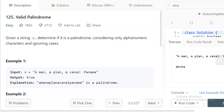Hi everyone, welcome to LeetCode. In this video let's try to solve the problem: Valid Palindrome. Given a string s, determine if it is a palindrome considering only alphanumeric characters and ignoring cases. The given string consists of alphanumeric characters as well as some special characters like comma, semicolon, or space.